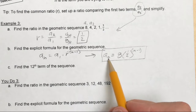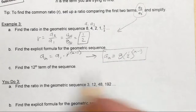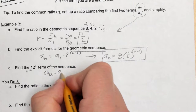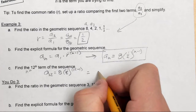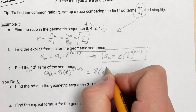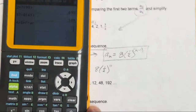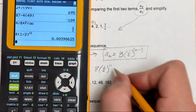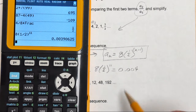Just like the arithmetic sequence, I can plug in any value for n to get any term. To find the 12th term: a sub 12 equals 8 times one-half to the 12 minus 1 power, which simplifies to 8 times one-half raised to the 11th power. This is a really small number; rounded to three decimal places, I get 0.004.